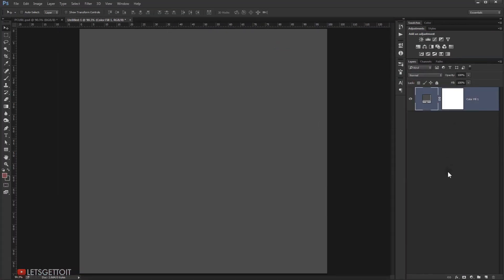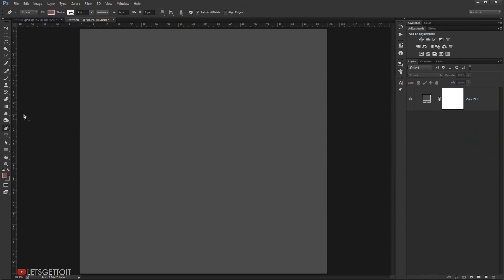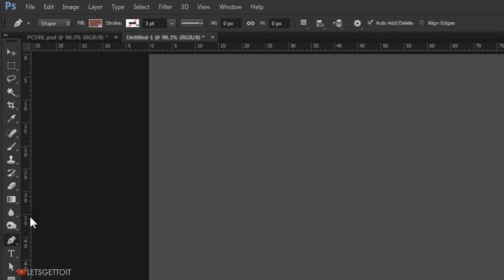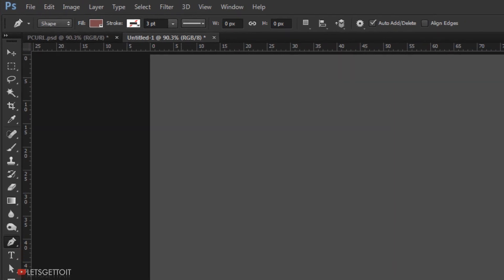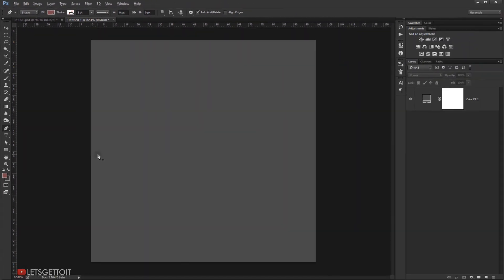I'm going to start making a curve here, as the page will start curving from here like this. I'll go to the Pen Tool, and in the options make sure it's set to Shape.